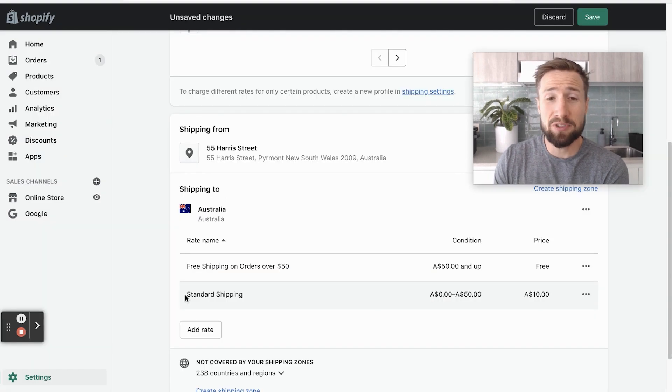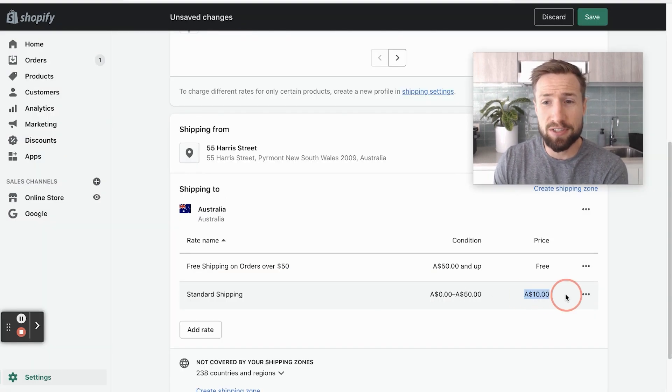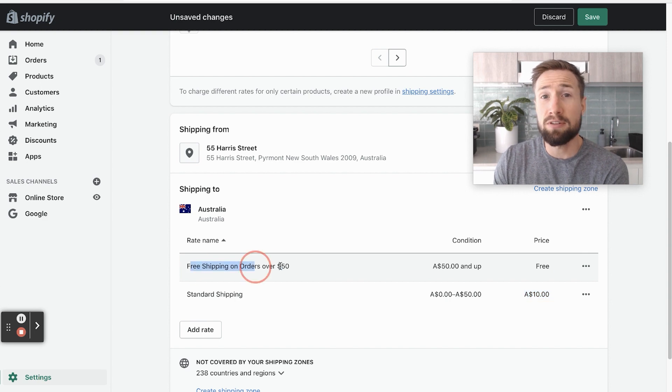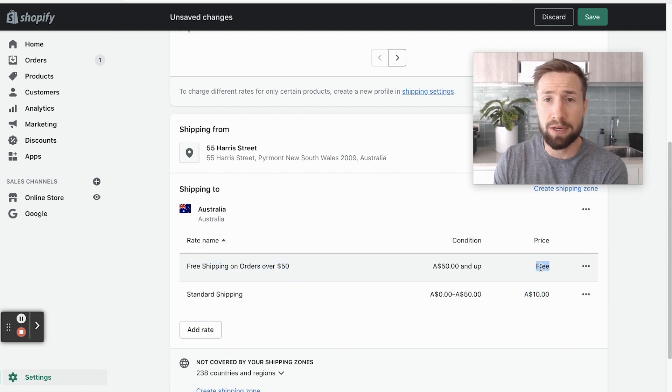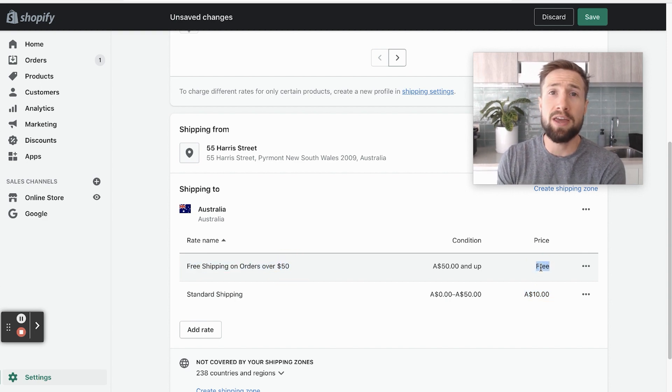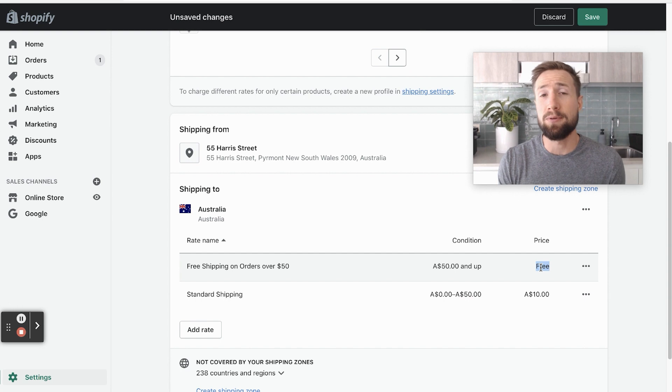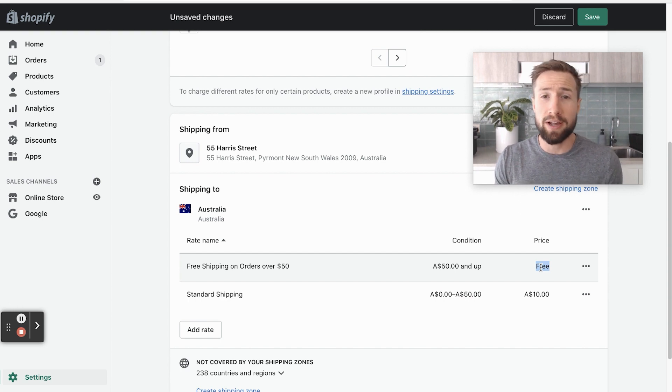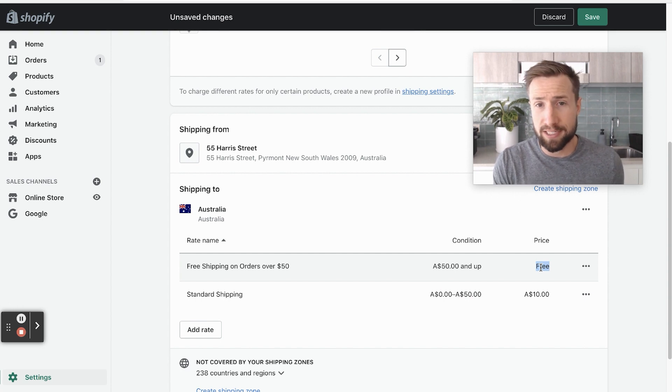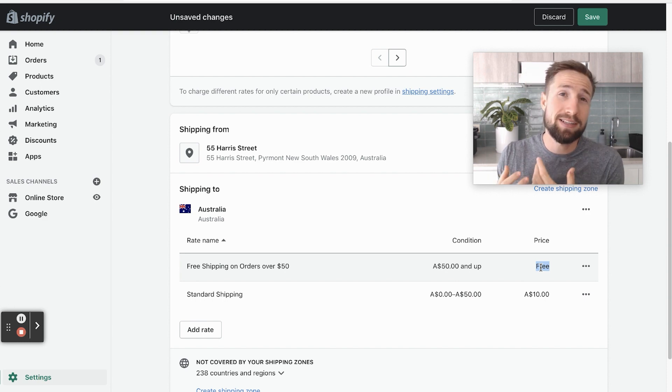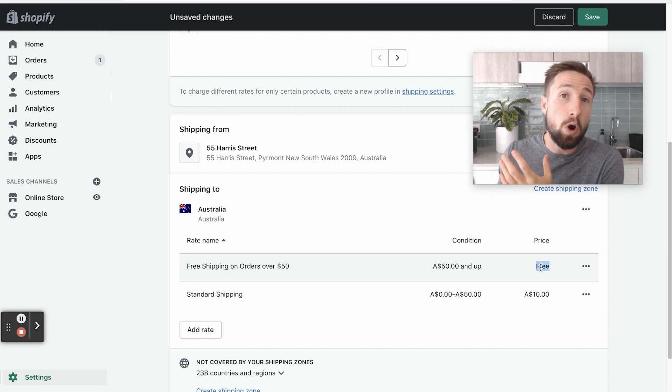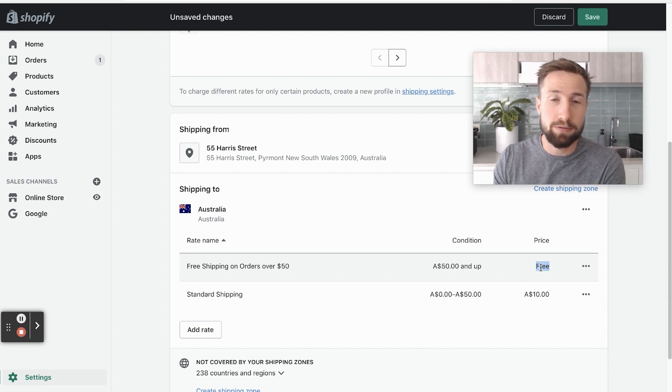So now if people spend less than $50, they're gonna pay $10 in shipping. But if they spend over $50, they get free shipping. This is a great way that you can encourage people to spend more on your store, increase your average order values and make more profit per customer. As long as that makes sense for you in terms of how much you're actually paying for your own shipping yourself.